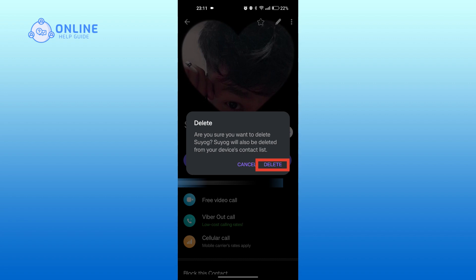But do note that once you delete the contact in Viber, it will be deleted from your contacts as well.